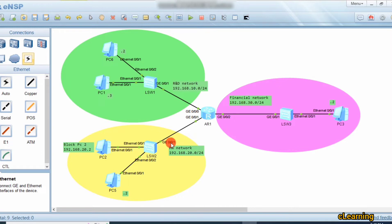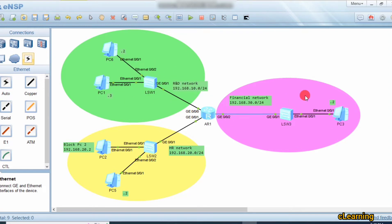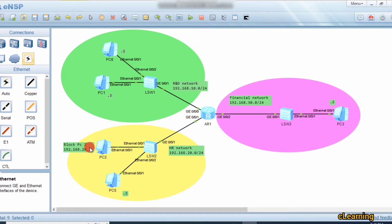In this video there are three networks: one is a Financial network, another is an HR network, and the third is an R&D network. We want to block the whole R&D network so no PC from that network can access the Financial network. We also want to block a specific PC from the HR network. Let's see how to apply ACL.